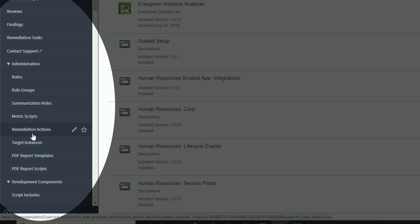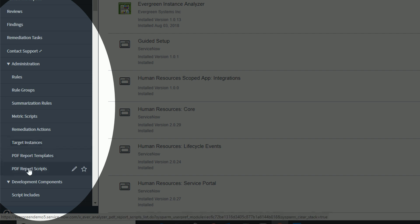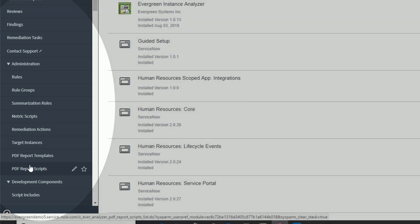We'll also cover remediation actions in another video — these are scripted actions you can apply to any finding to perform the remediation directly. And in a couple of other videos, we'll cover the use of the EIA against target instances or remote instances, which you can define in target instances, as well as adjusting templates and scripts for generating the PDF reports.